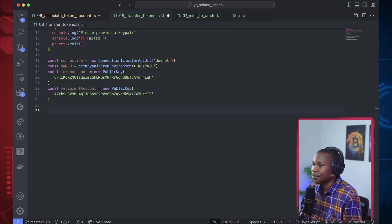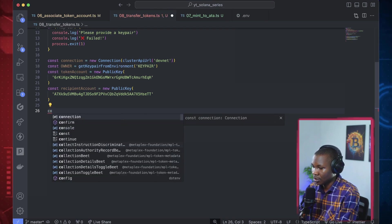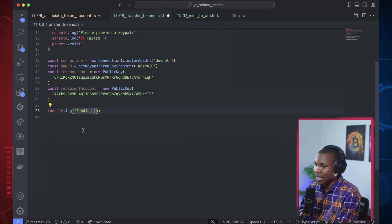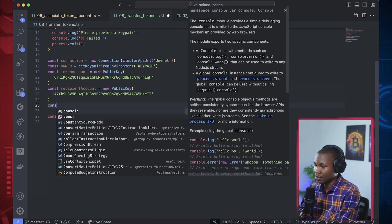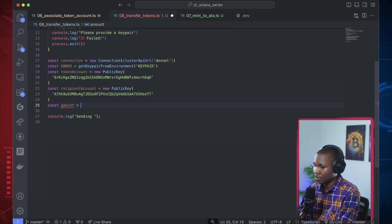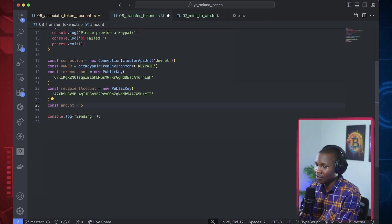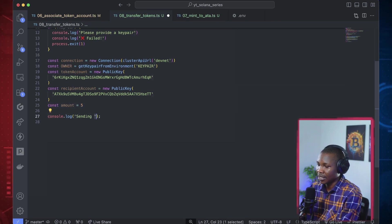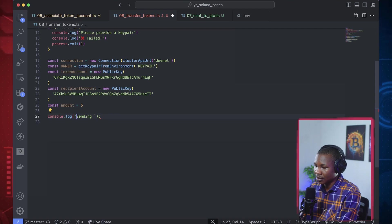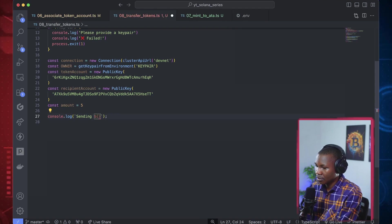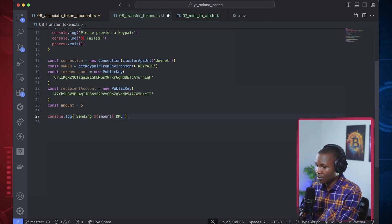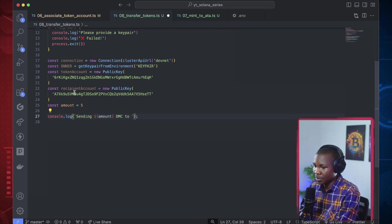So what are we doing here - we just want to send something simple. Before we do this, let's log: I have to specify an amount, so const amount. I want to send about five tokens, so I'll use a backtick to interpolate: 'sending amount DMC to the recipient account'.